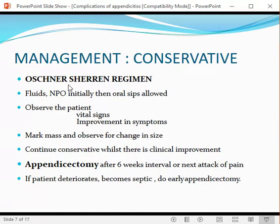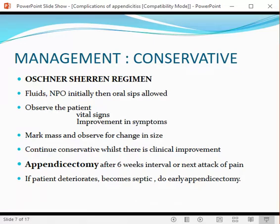The Ochsner-Sherren regime is an approach for conservative management of appendicular mass. You ask the patient to remain nil per oral, start intravenous fluid, and once the patient starts improving, allow oral sips. Observe the patient, monitor vital signs, and daily monitor whether symptoms are improving. On the abdomen, use a permanent waterproof marker to mark the outline of the mass, and every day assess whether this inflammatory mass is increasing or decreasing in size.